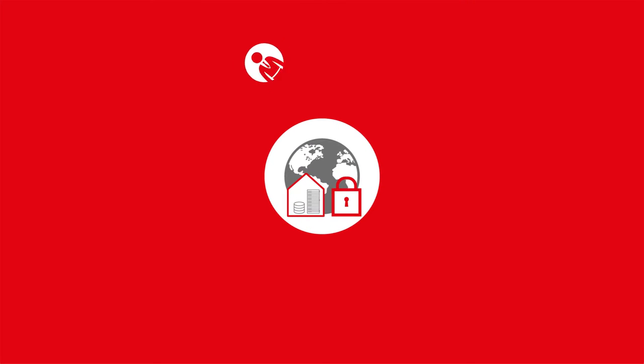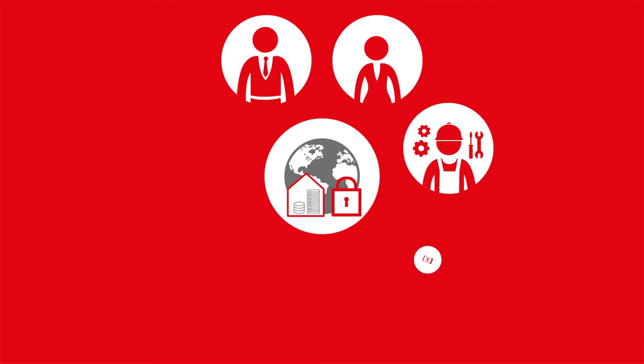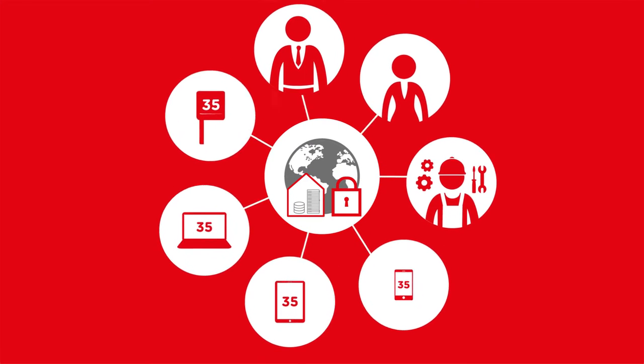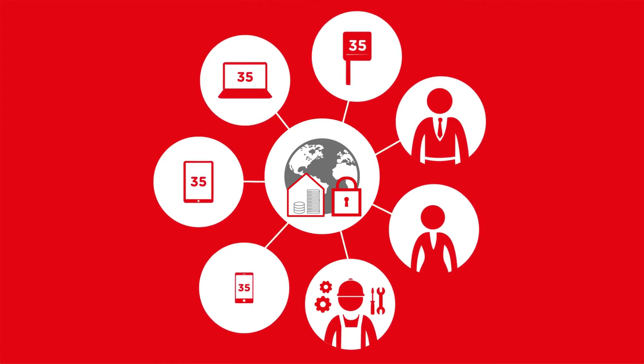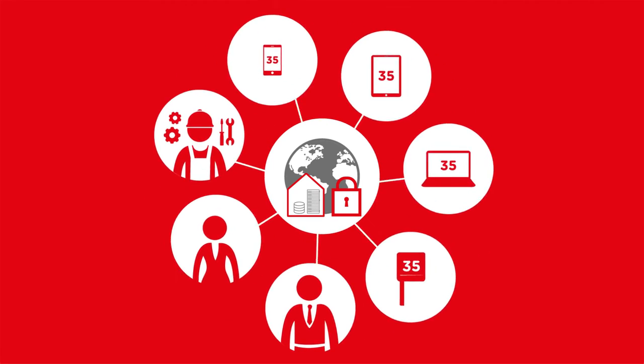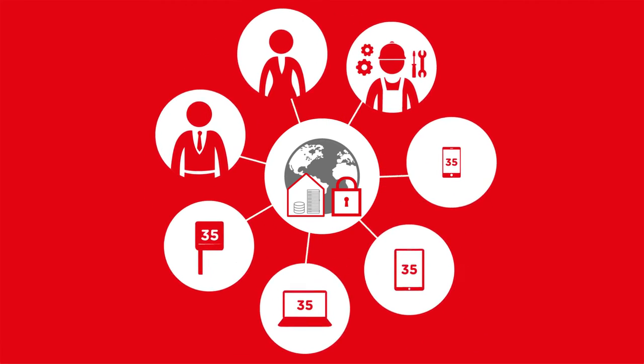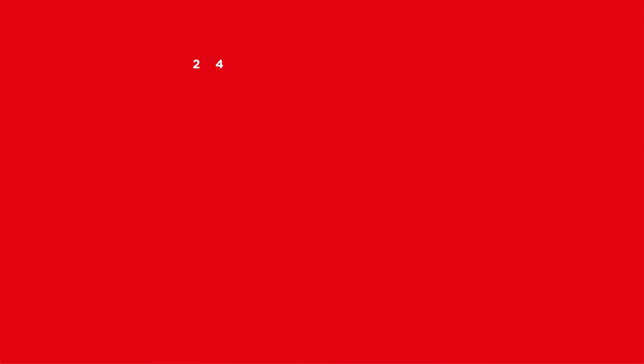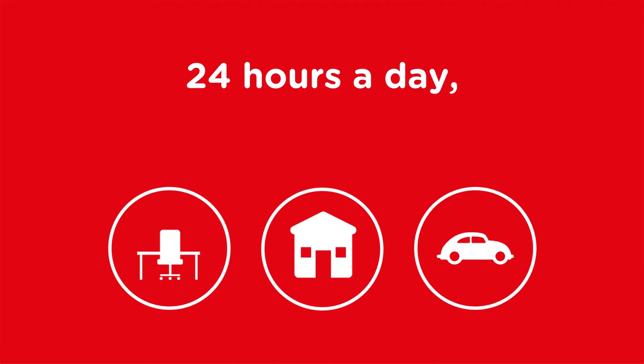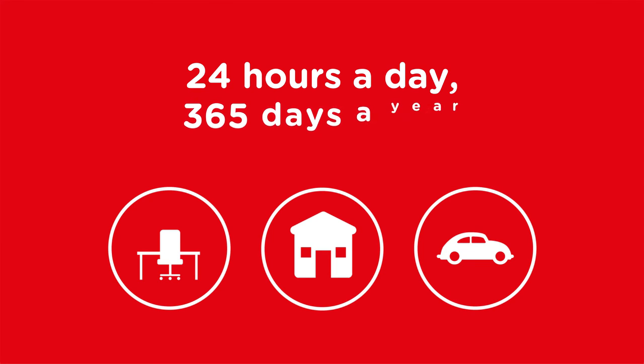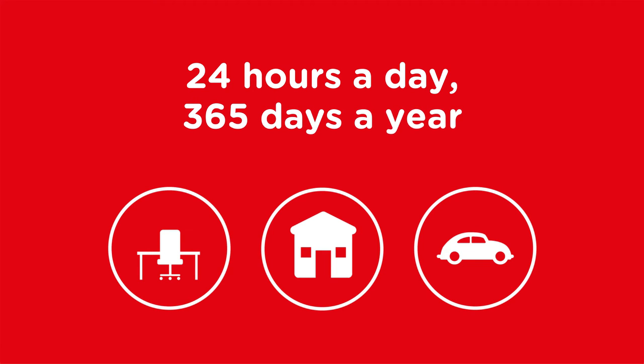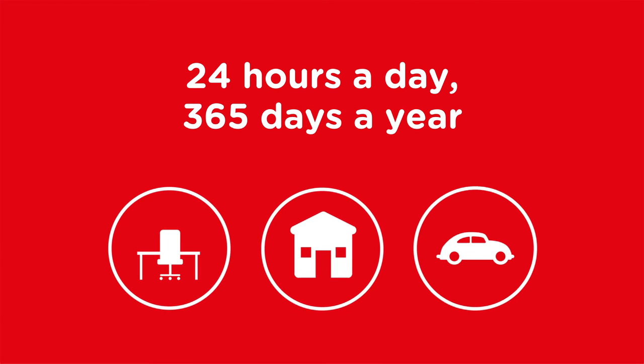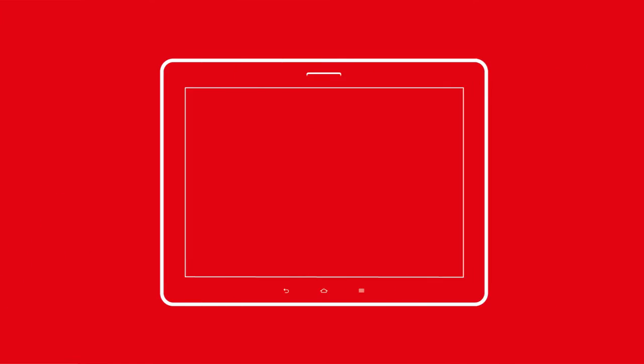You have access to your readings via all the major platforms. Your data is securely encrypted and can be evaluated anywhere at any time. 24 hours a day, 365 days a year, whether in the office, at home or out and about.